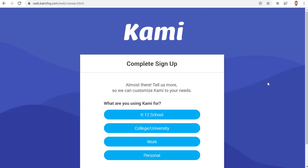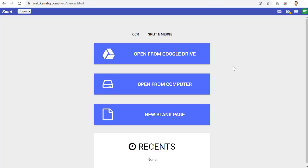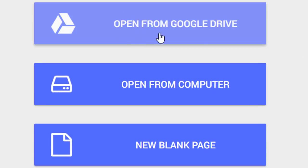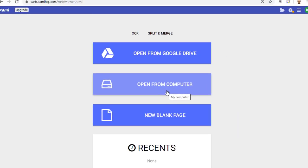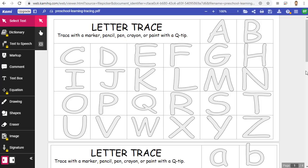The first time you sign in, it may ask you what you're using Kami for, and you can fill that out as needed. Now that I'm signed into Kami, I will open the PDF that I want to work on with my student. I can do this from Google Drive, or I can choose to open it from my computer. And now I have the PDF opened in Kami.